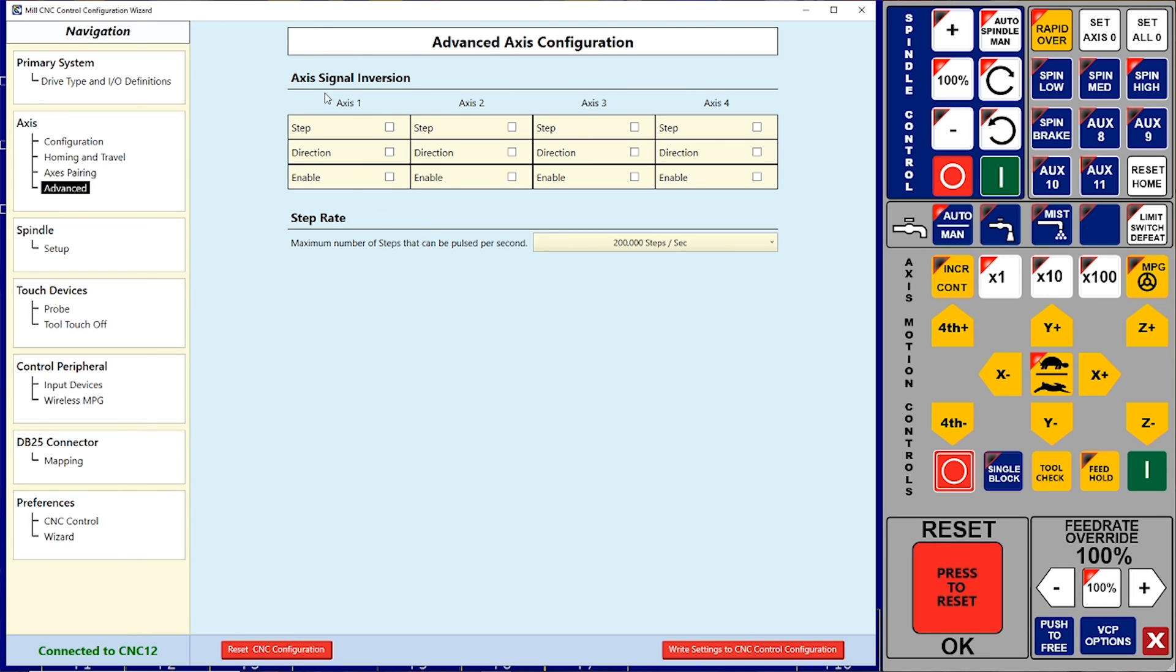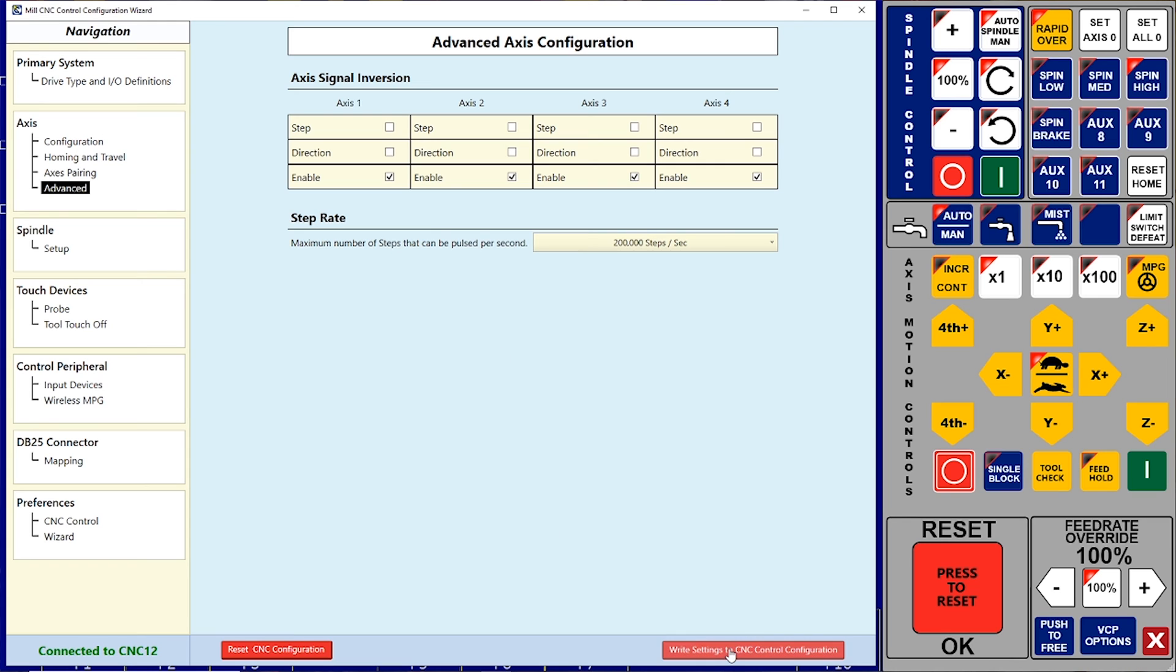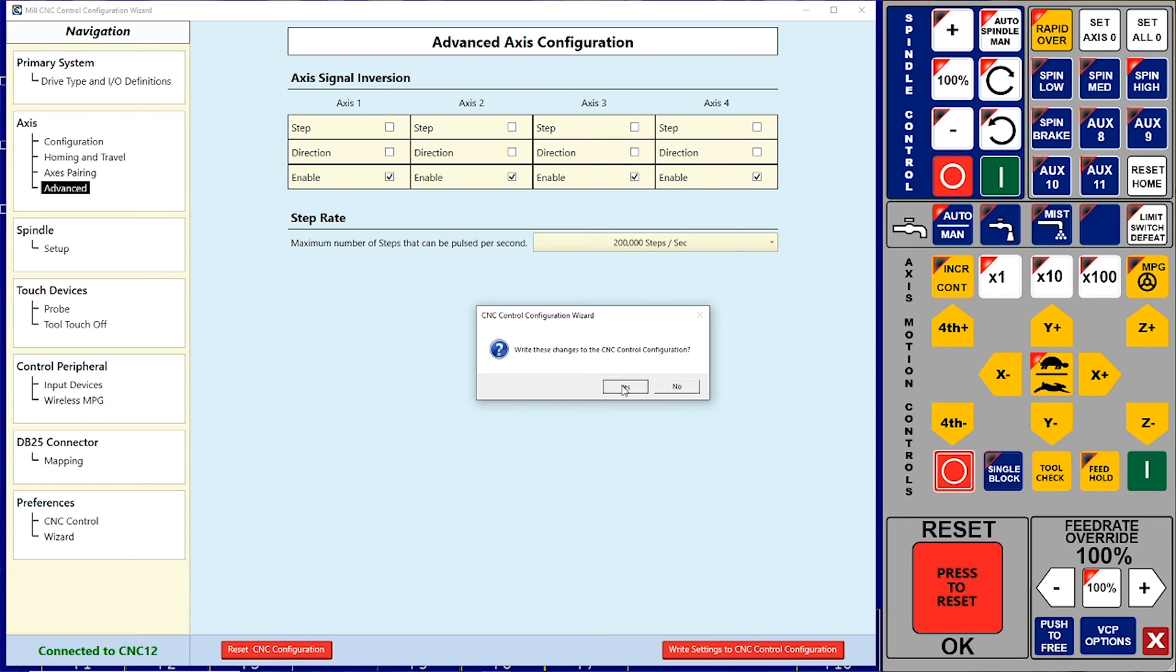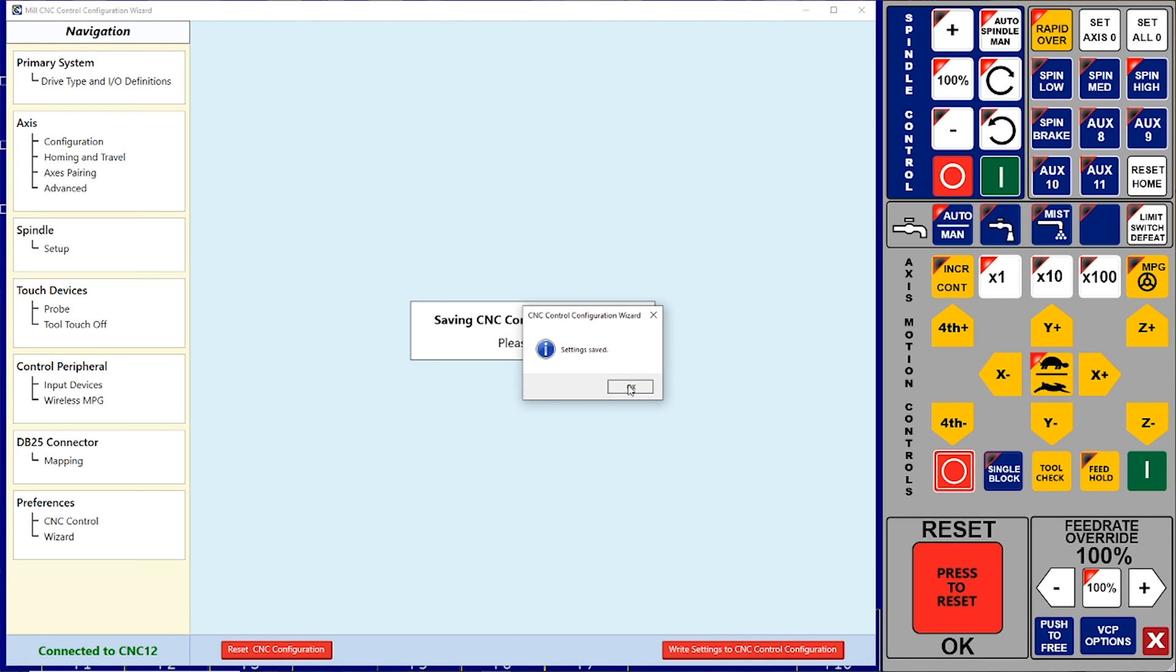I need to go to the Axis signal inversion. And I have to invert the enable signal for all the axes. And then just write these settings to CNC control. Say yes. Settings are saved. And I can get out of here.